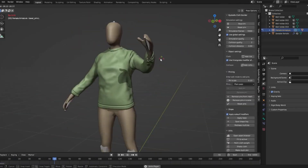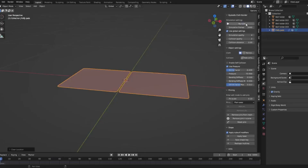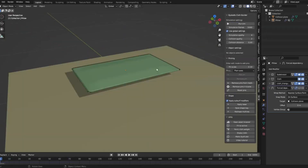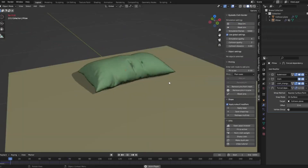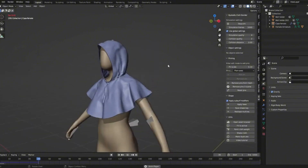Are you ready to elevate your Blender projects? Don't forget to like, subscribe, and hit the notification bell for more exciting content.